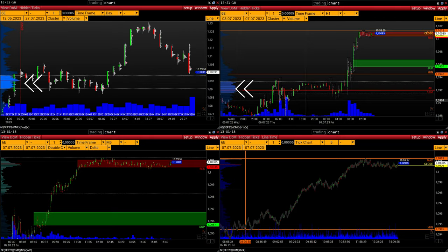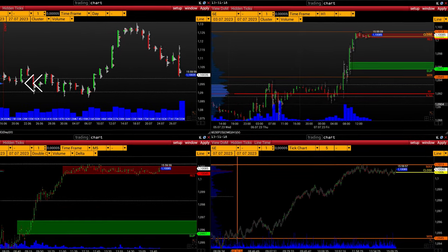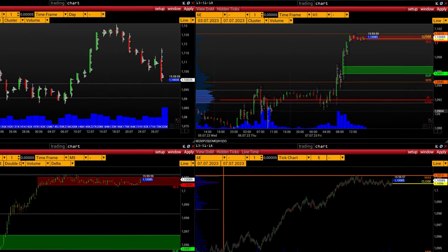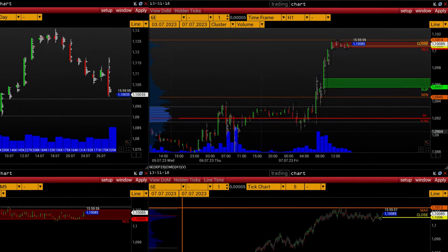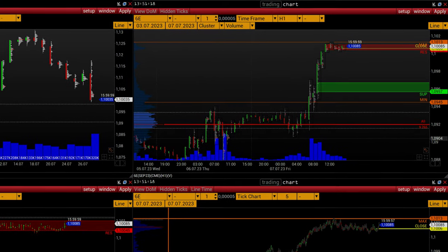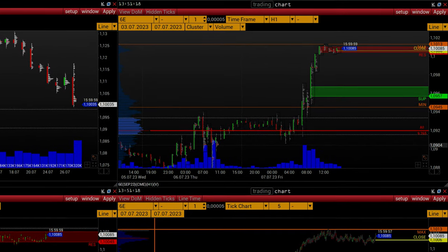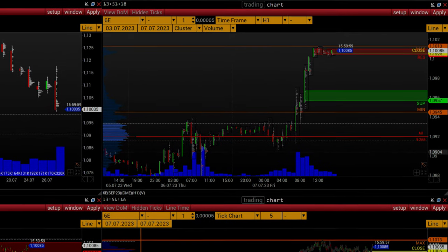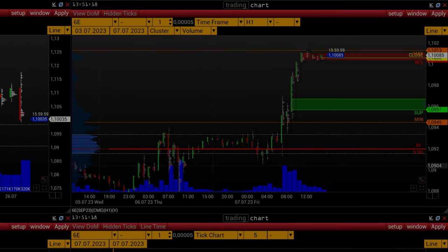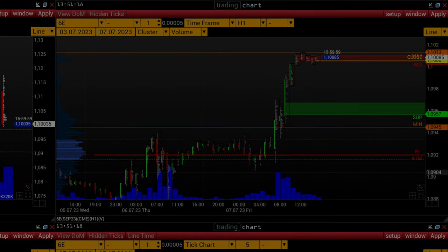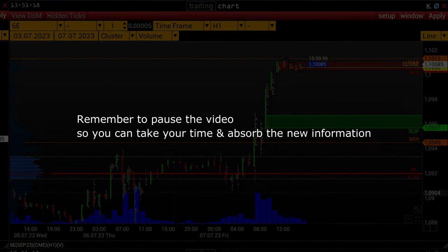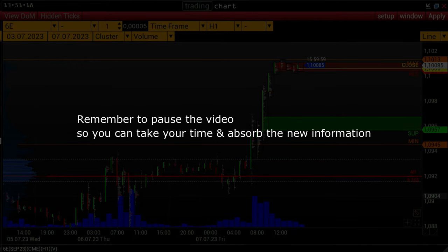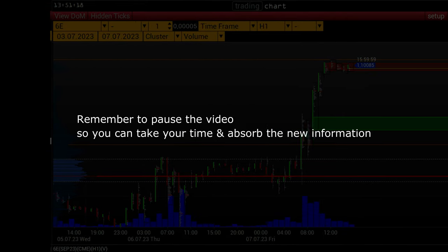Even a beginner trader can determine closing prices, maximum and minimum of the day and week — we will not emphasize this. But the definition of volume analysis levels, let's look at it in detail. It is not difficult, you will soon see it yourself. Remember to pause the video so you can take your time and absorb the new information.